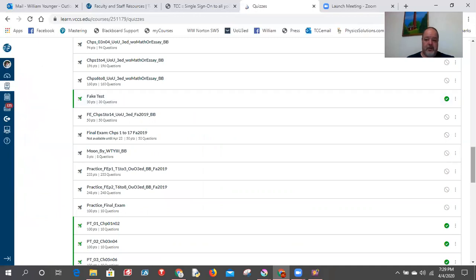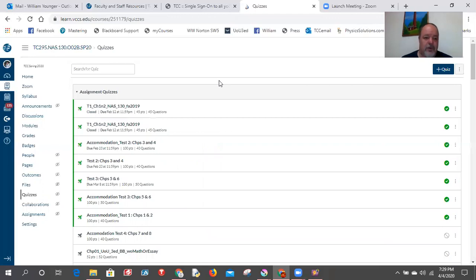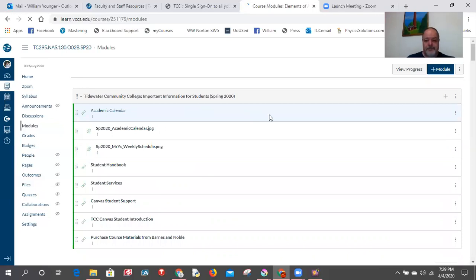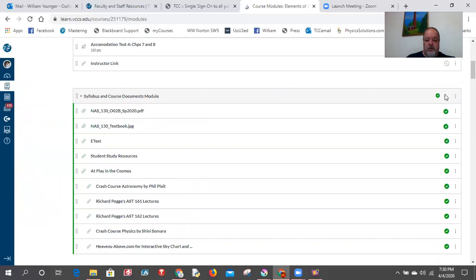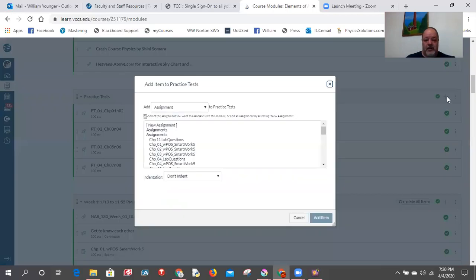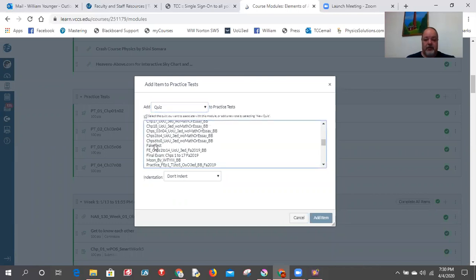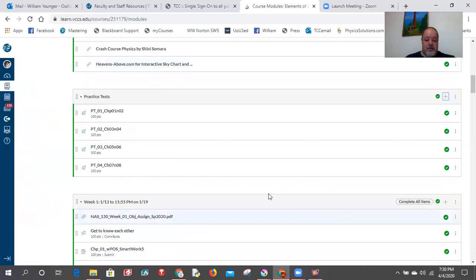There's the Fake Test — 30 points, 30 questions. Canvas automatically knows that's the standard so it'll count as 100 unless you weight it by points in the grade book. If you want to post the test to a module, go to Modules, click the plus icon in whichever module you want, select Quiz instead of Assignment, find 'Fake Test' in the list, click 'Add Item,' and that's it. Now you're in a position to make your own tests with ExamView Test Generator and import them into Canvas.